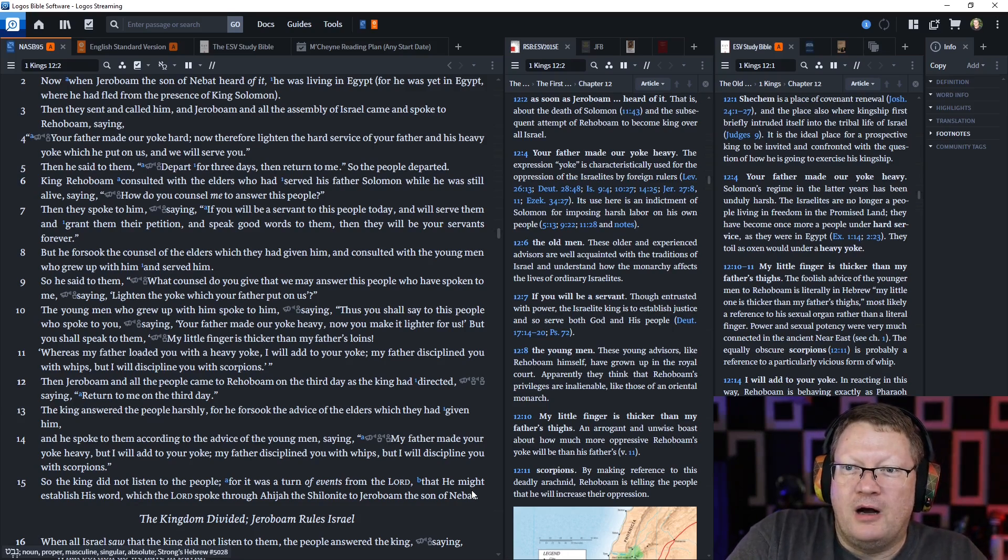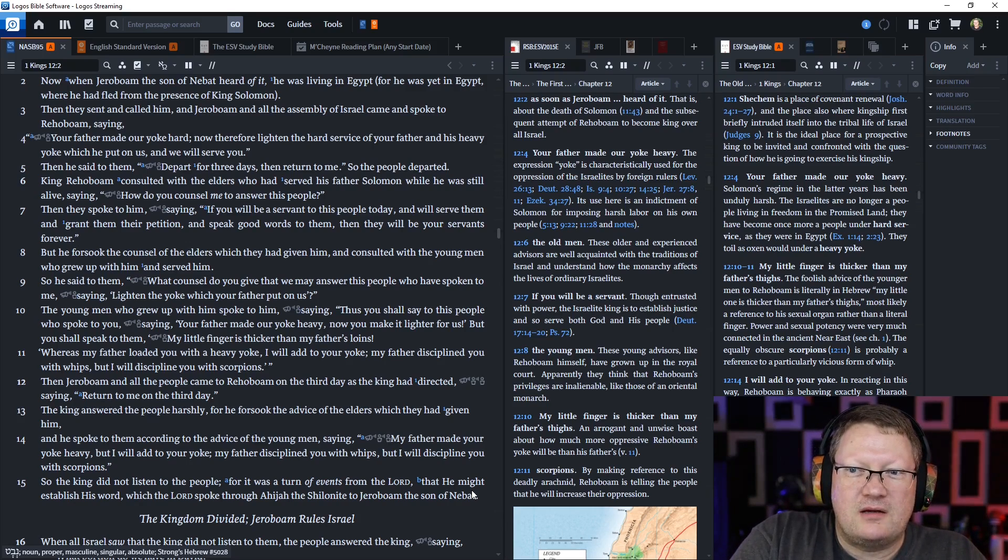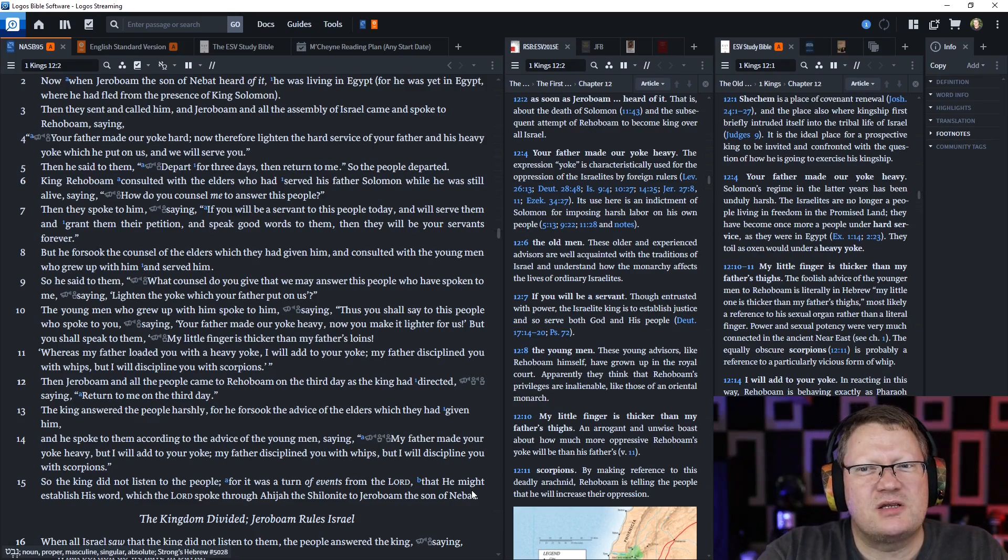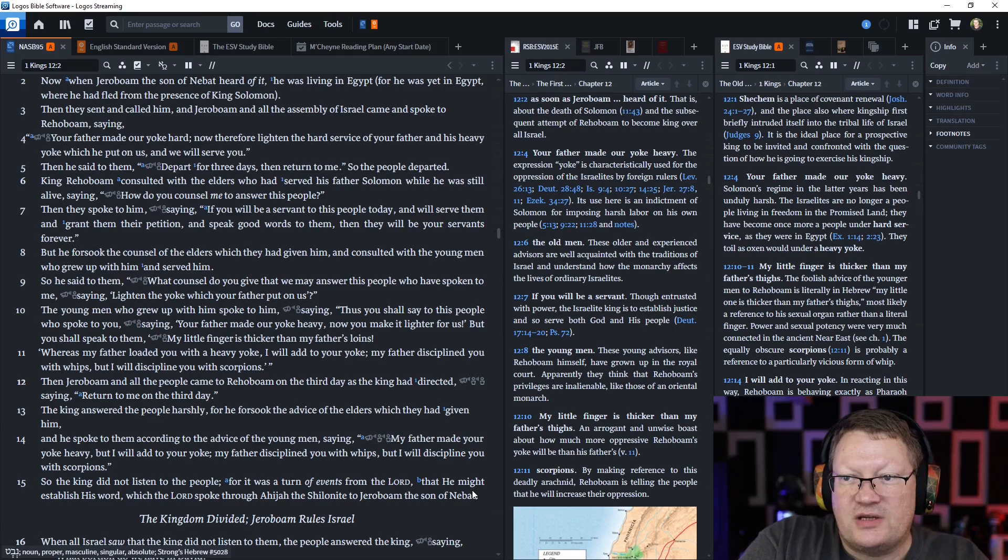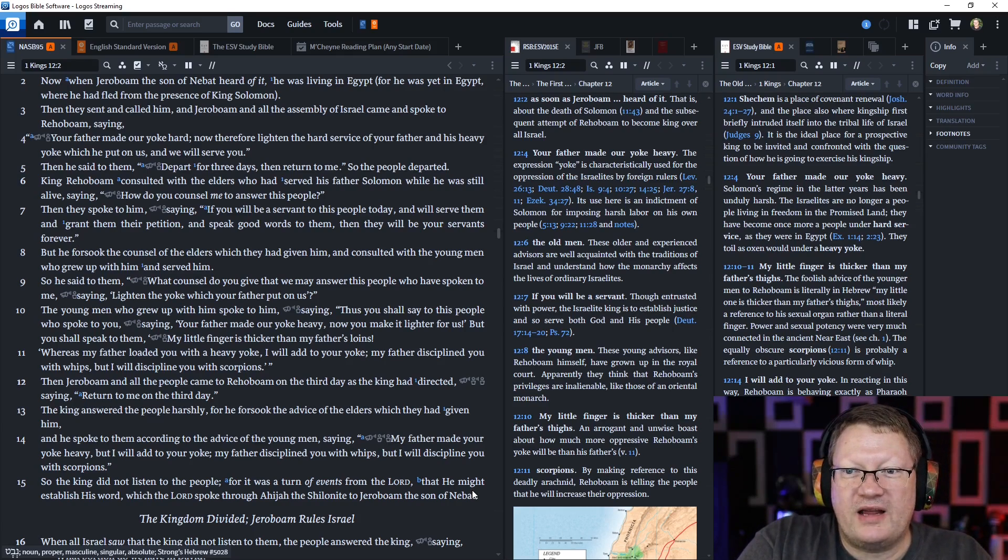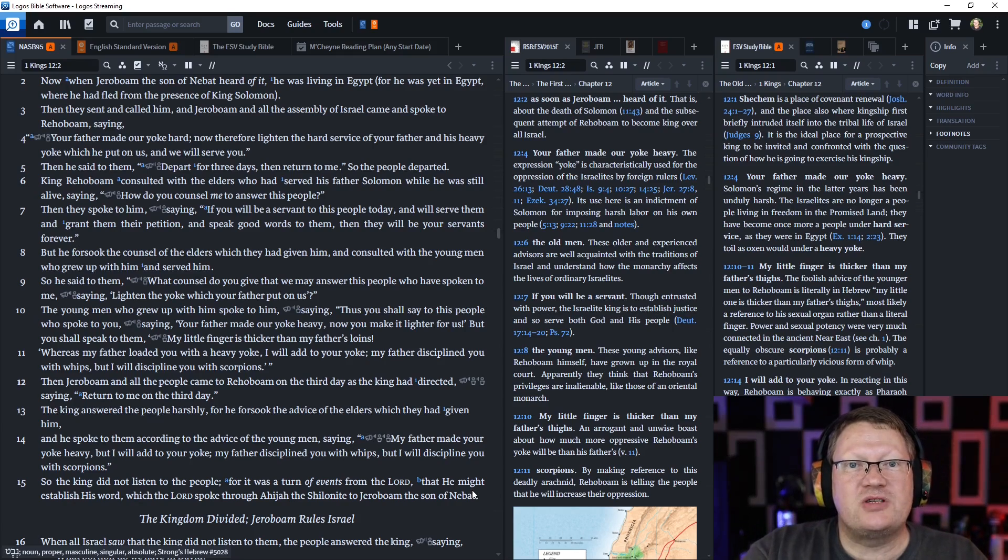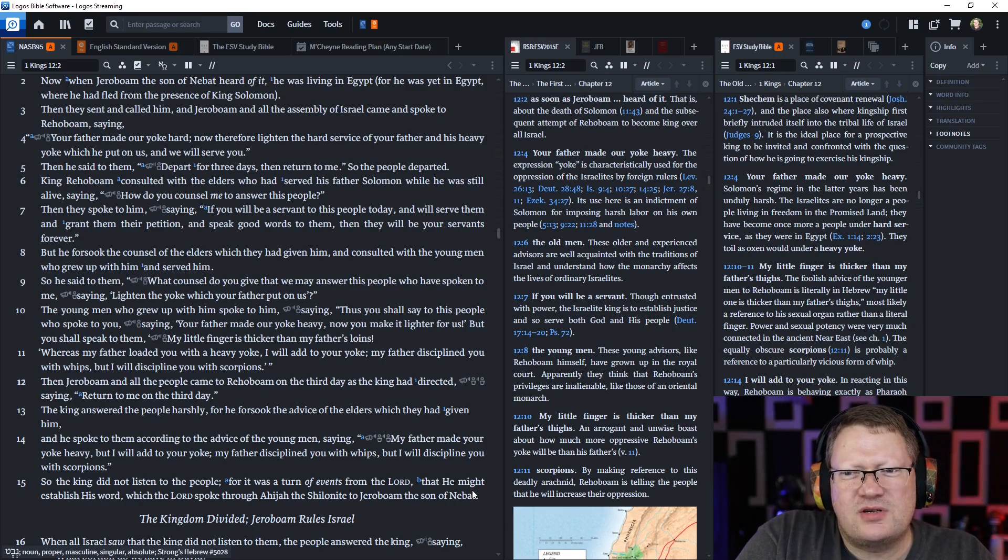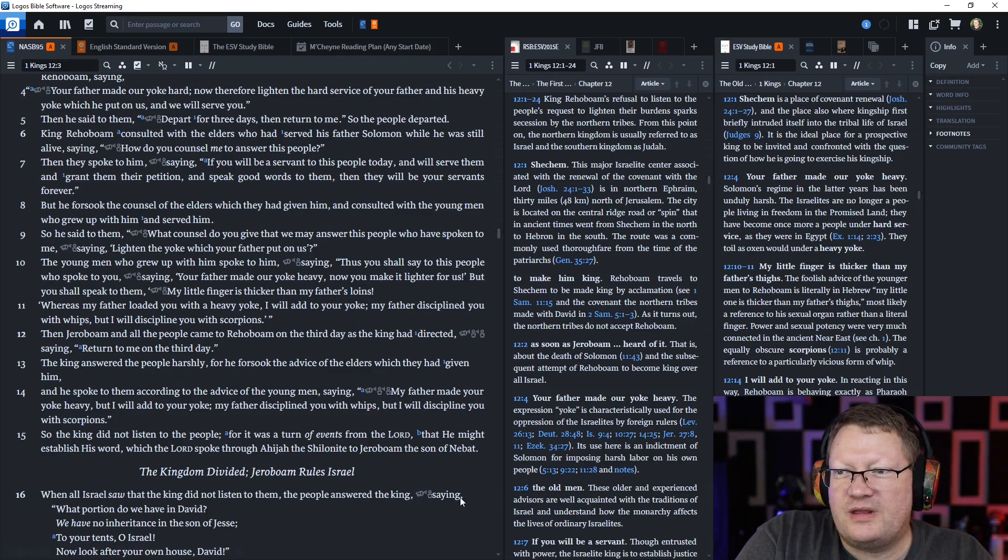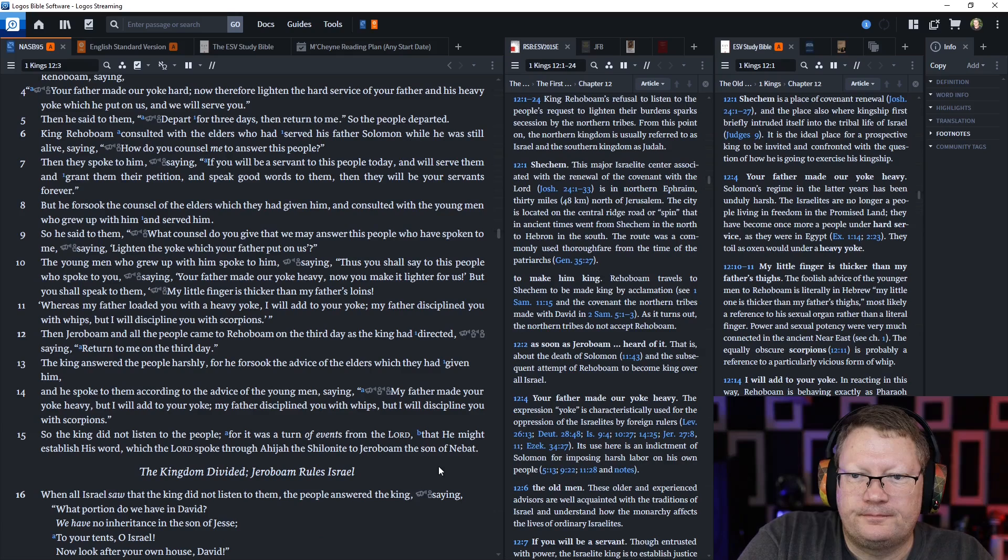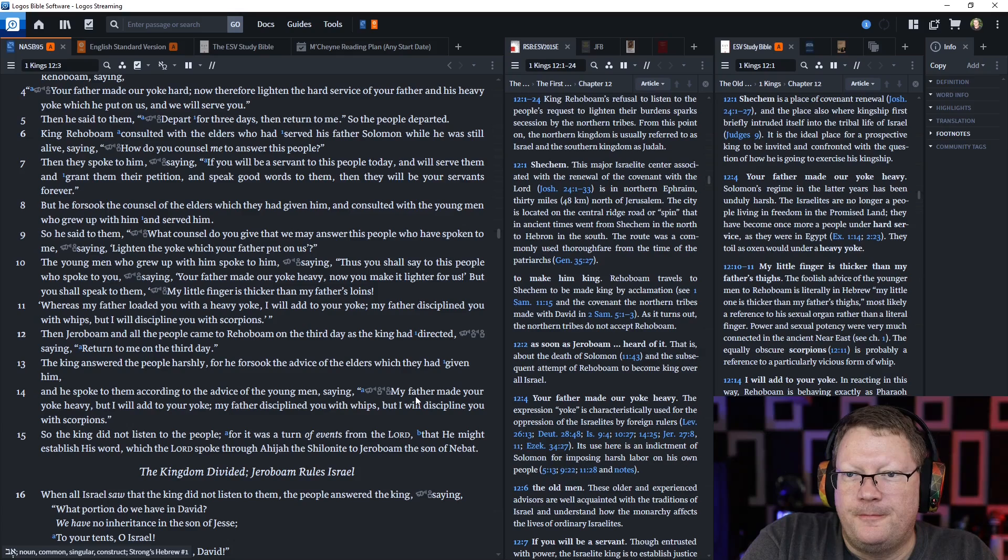King Rehoboam consulted with the elders who had served his father Solomon while he was still alive, saying, How do you counsel me to answer this people? Then they spoke to him, saying, If you will be a servant to this people today, and will serve them and grant them their petition and speak good words to them, then they will be your servants forever. But he forsook the counsel of the elders, which they had given to him, and consulted with the young men who grew up with him.